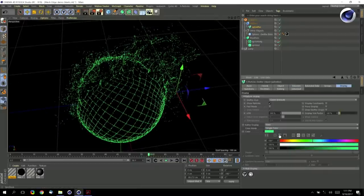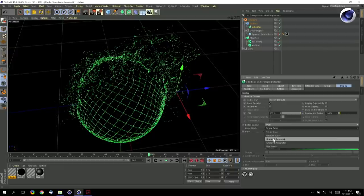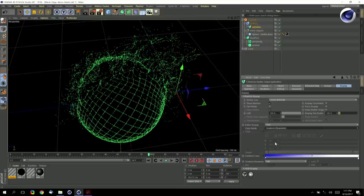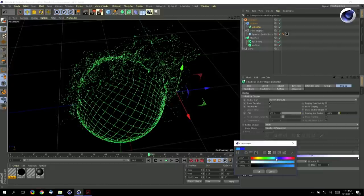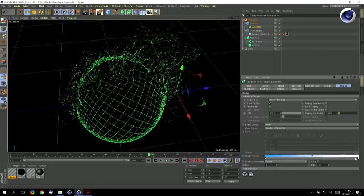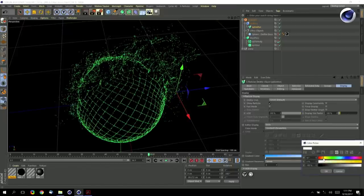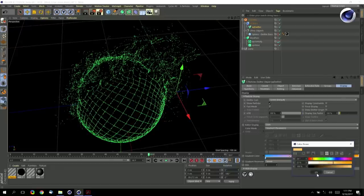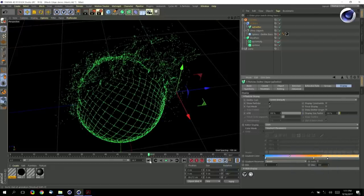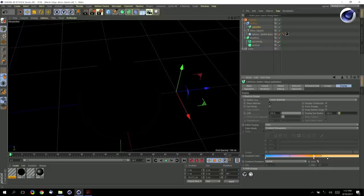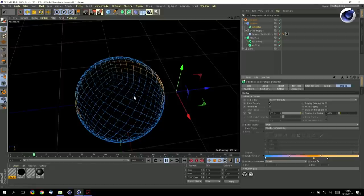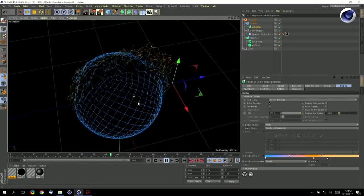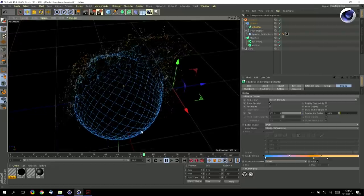In X-Particles you can also change the colors of your particles depending on certain parameters. I use the speed parameter — when particles start with low speed they are blue, and they get hotter the faster they go. There's a nice auto-switch that automatically normalizes the colors, and you can see the result.